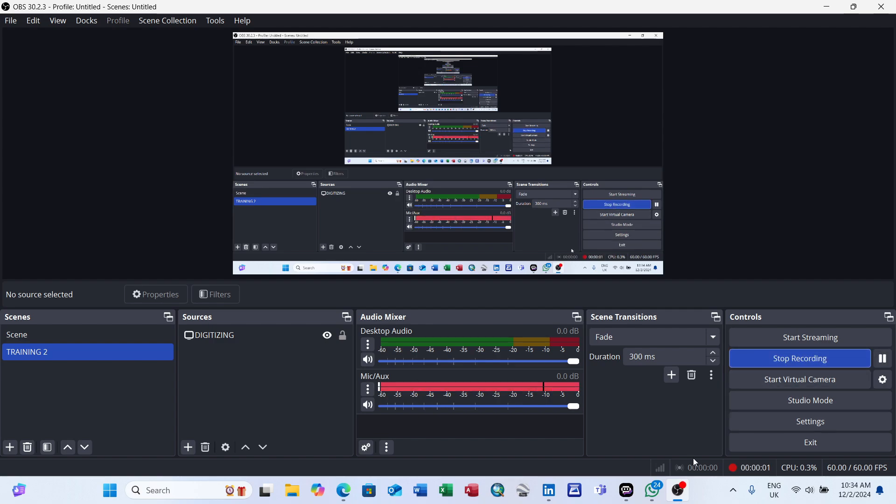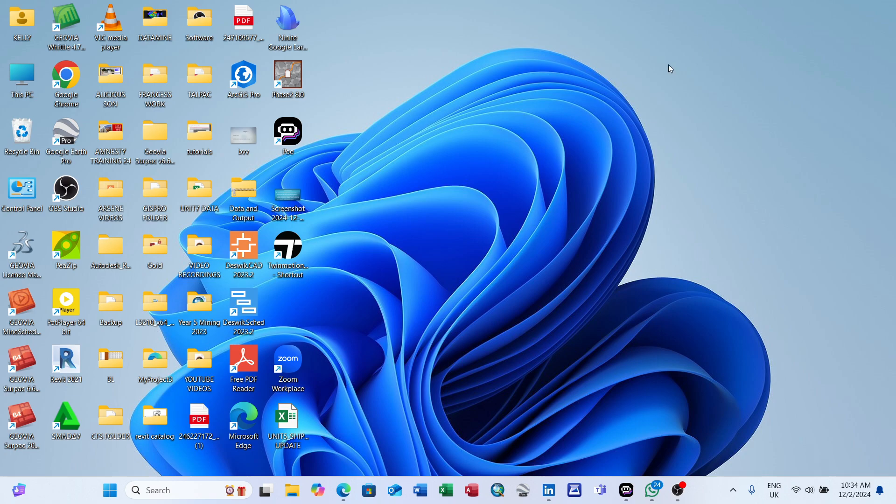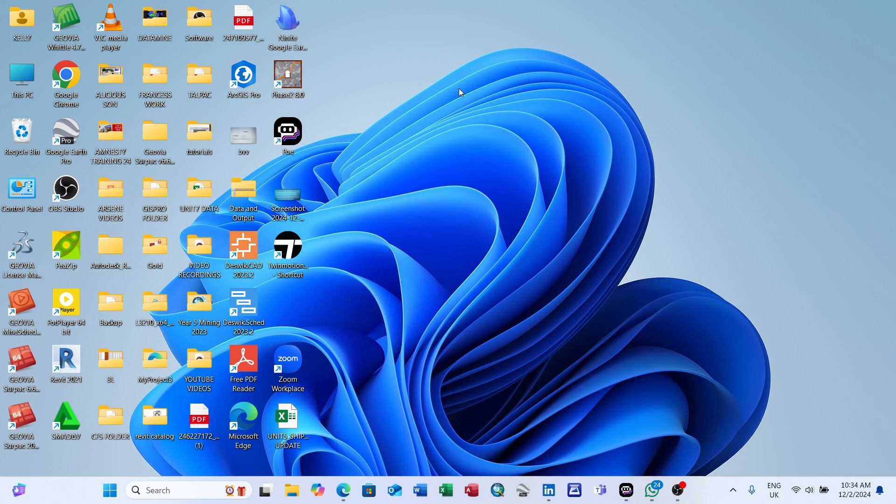Good morning everyone, welcome again to the tutorial edition of mining software Surpac. We'll head straight to block modeling and create a block model for the ore body we'll be working on.